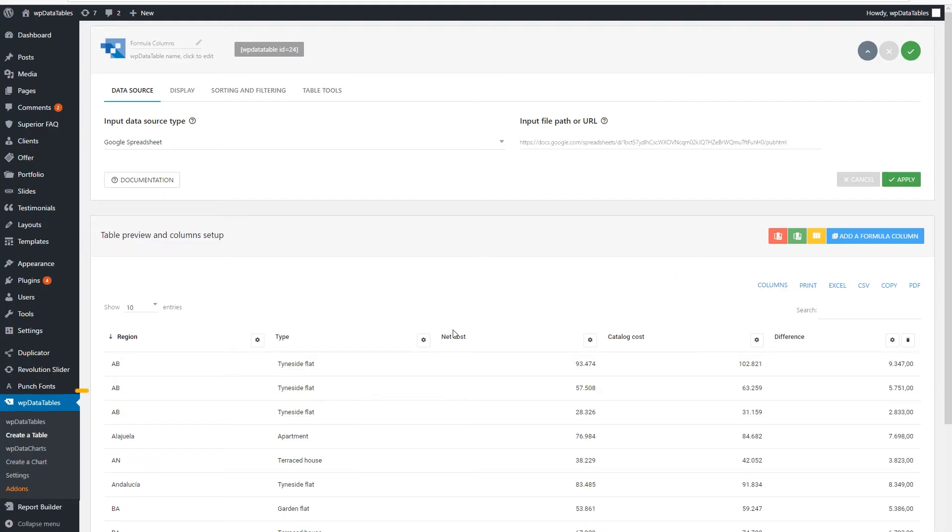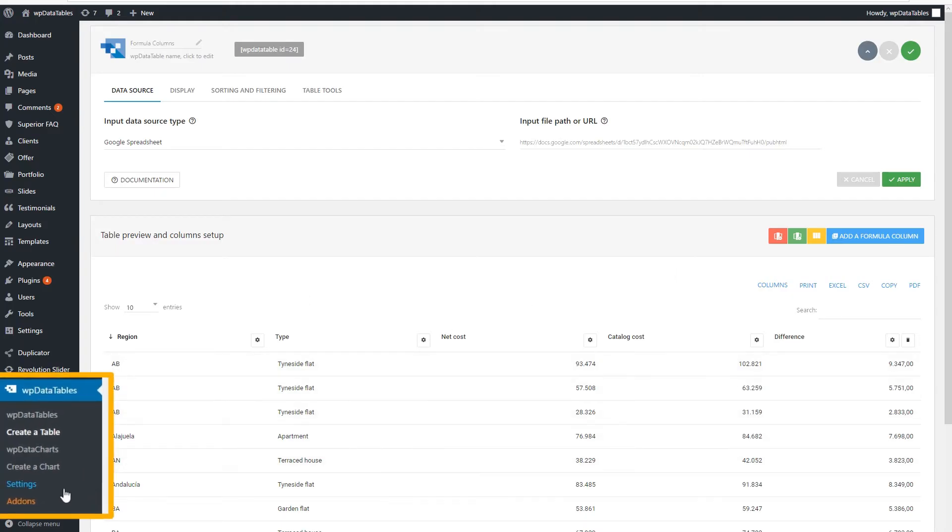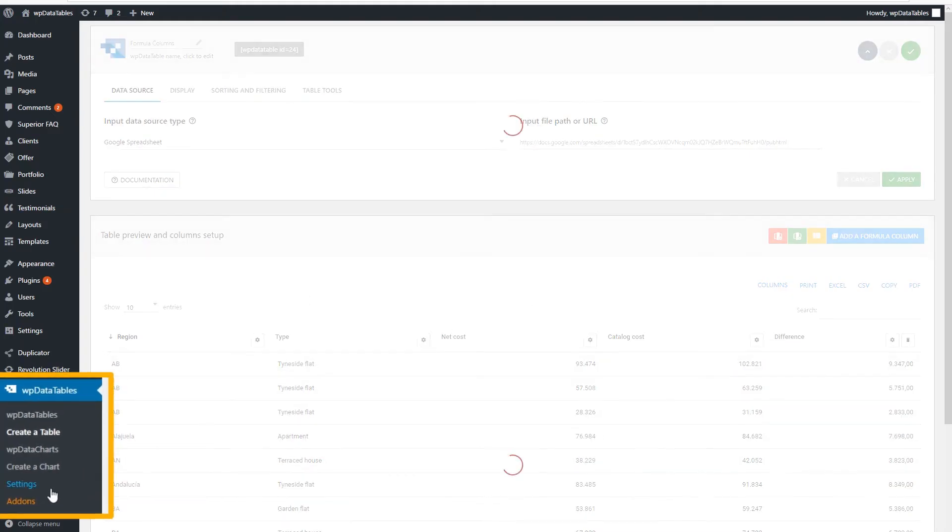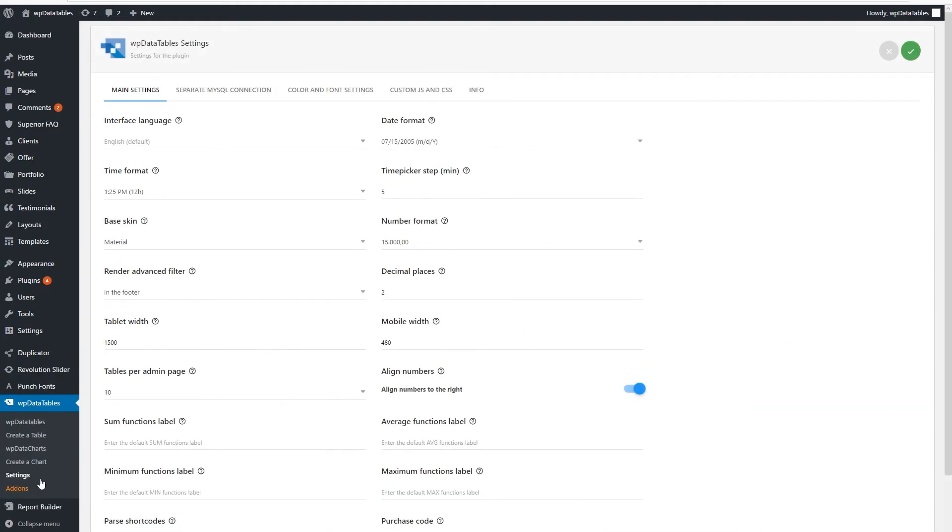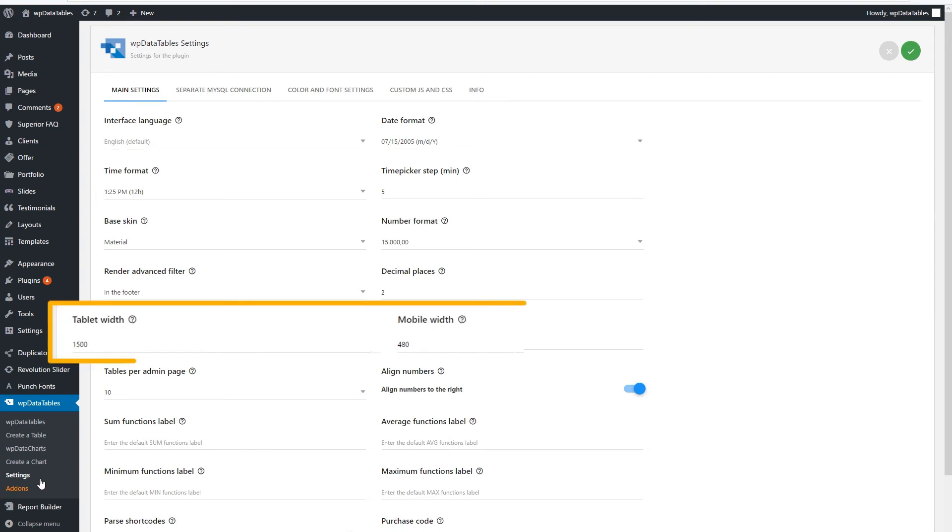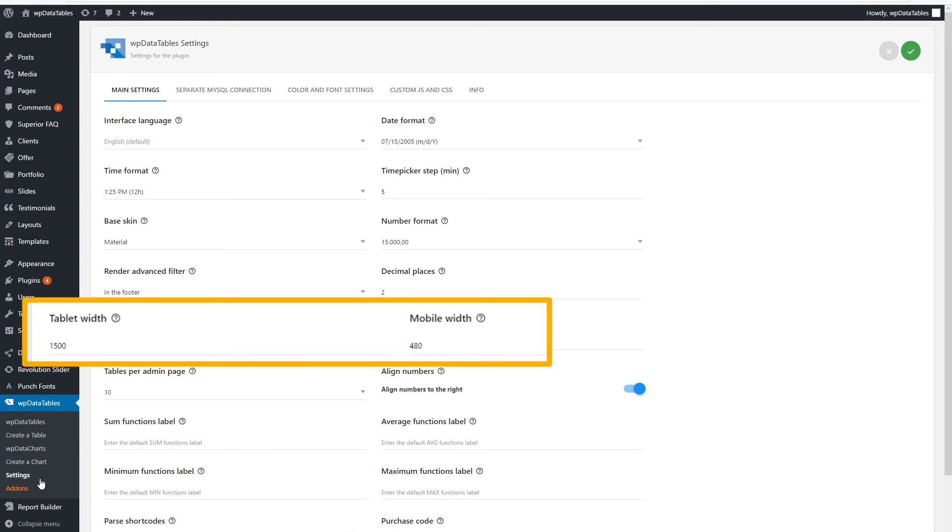The default breakpoints for these are 1024 pixels for tablets and 480 pixels for smartphones. If you want to change the width breakpoints, go to the plugin settings and put the desired values there.